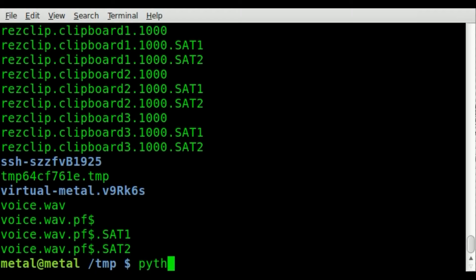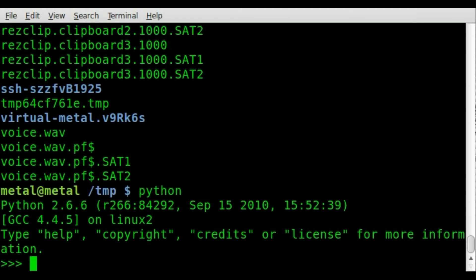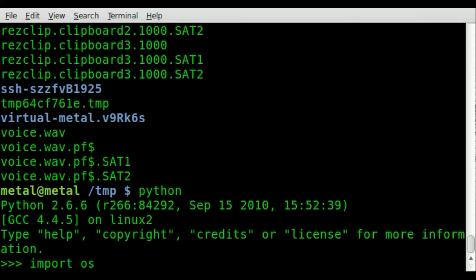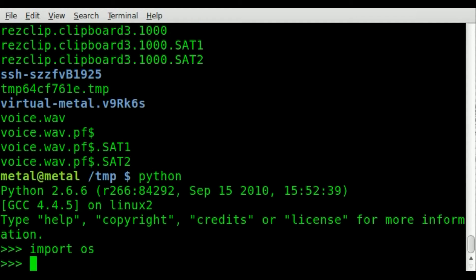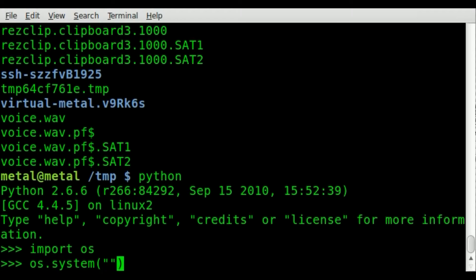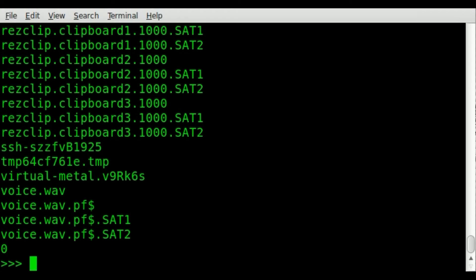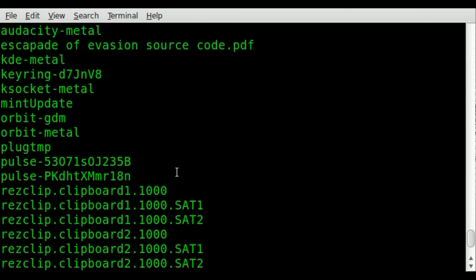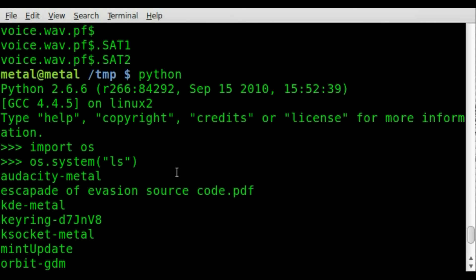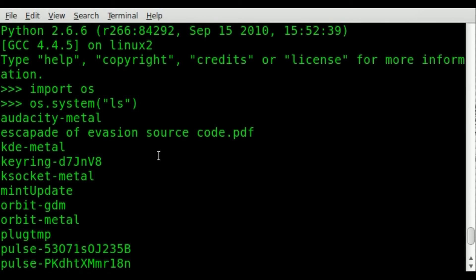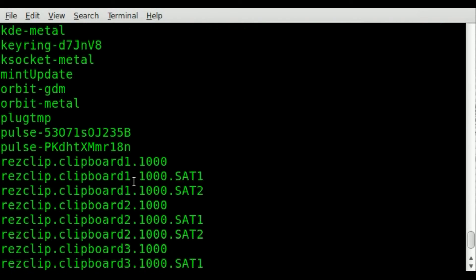Now in the past, I showed you how to import the OS module, and then you could do something like os.system, and then inside these parentheses, and inside quotations, we can run a command like ls, and it outputs the output of that command onto the screen.